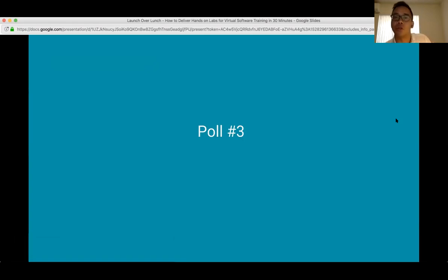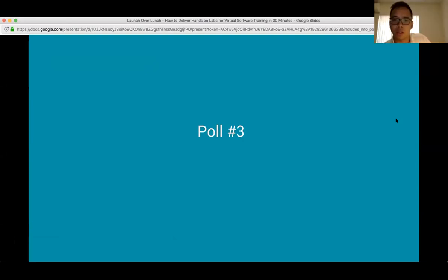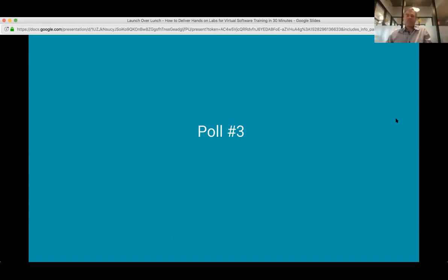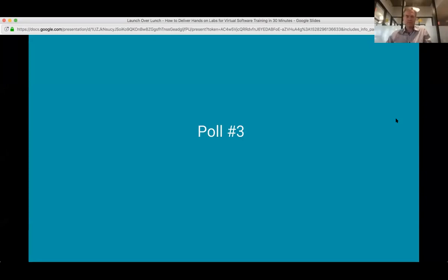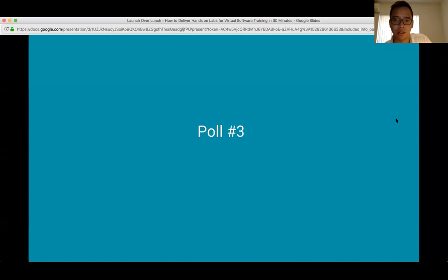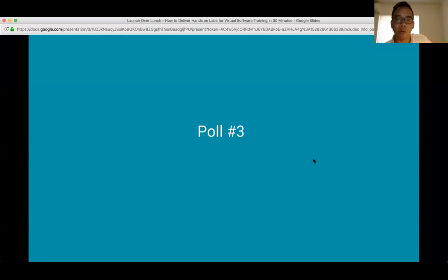One more poll: if you're looking to launch your own virtual labs training solution, when would you be planning to do so? Looking at the results, the majority of folks are still exploring and seeing what's possible, and we have a few folks looking to implement in the very near future.